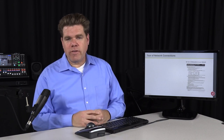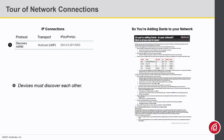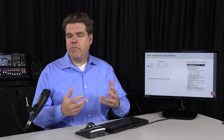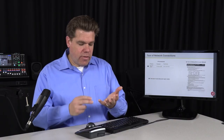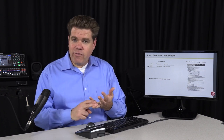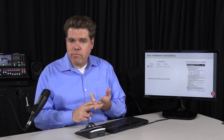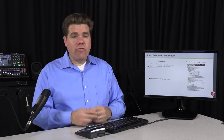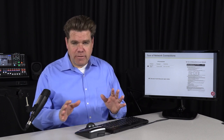Let's walk through these. Step one is discovery. Can Dante controllers see the devices? If devices can't find each other, then they can't elect a clockmaster, synchronize, establish subscriptions, and things like that. So discovery is very fundamental.